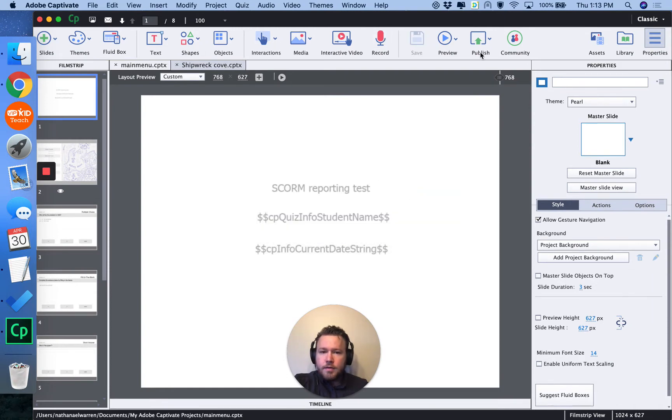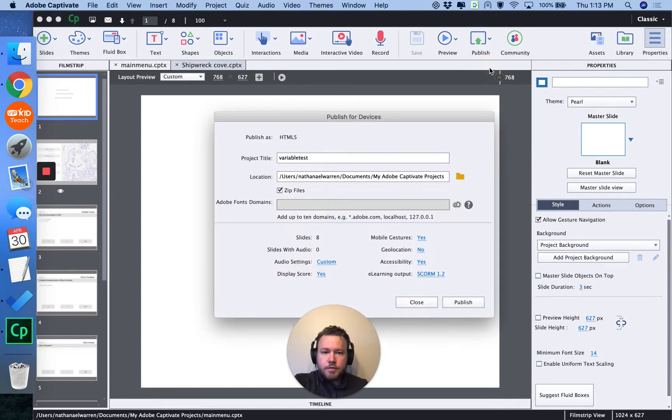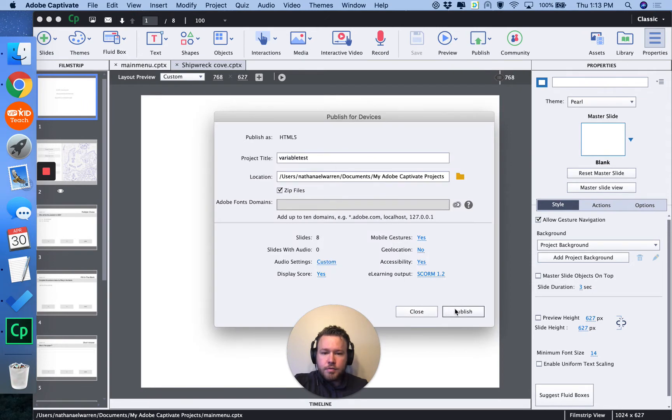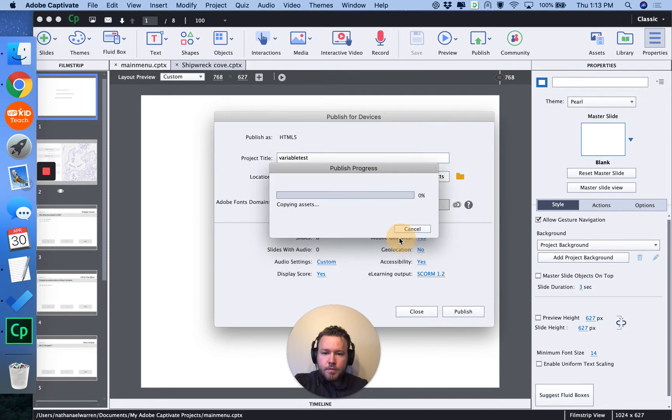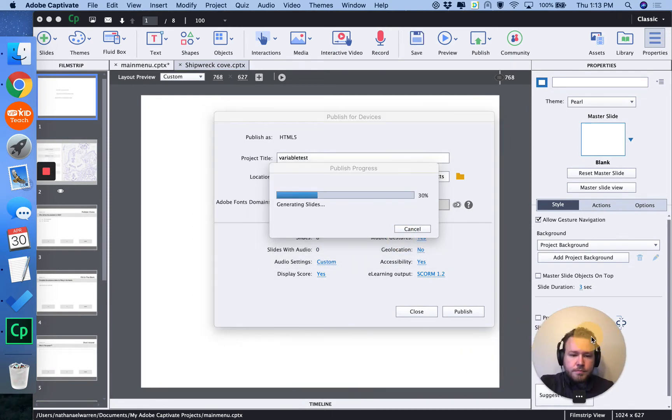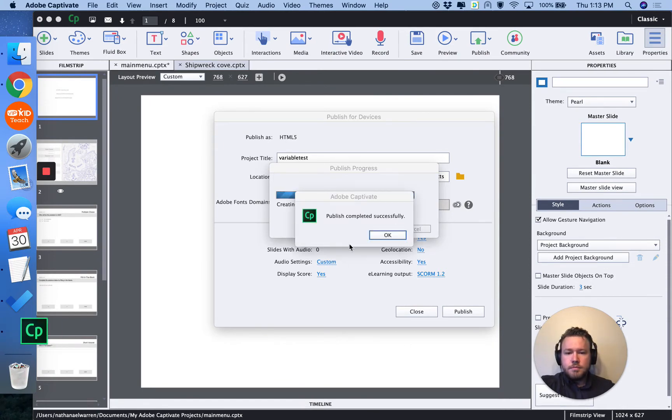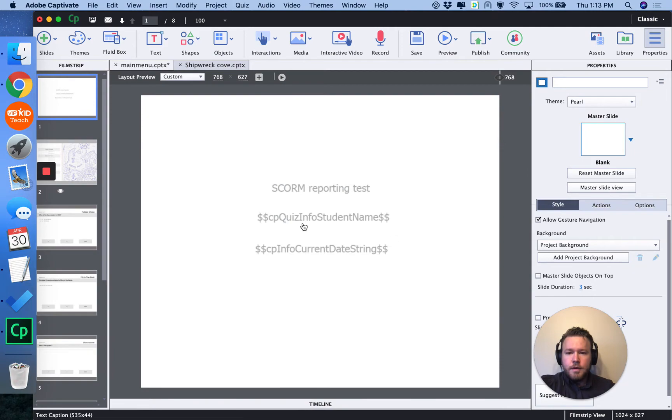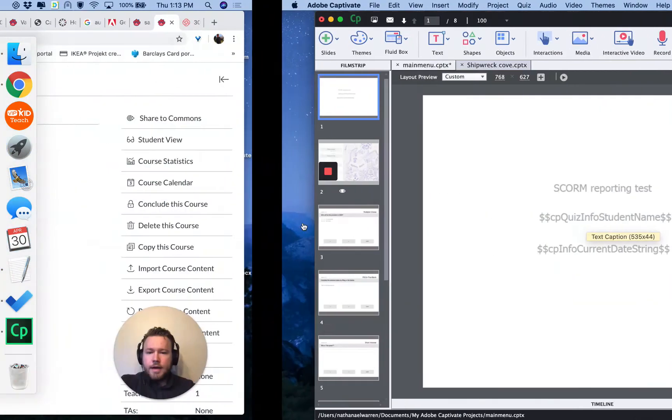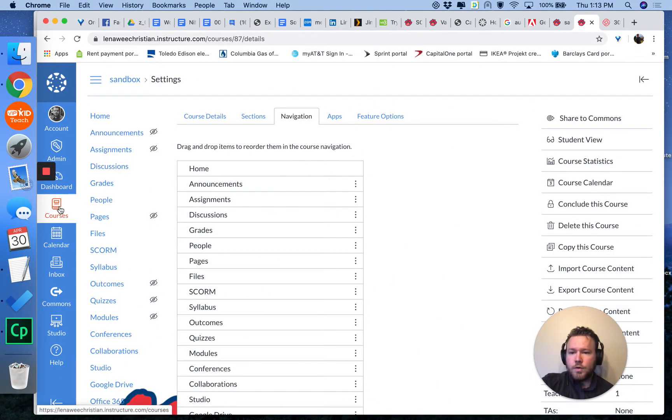And publish the project for devices, HTML5 format. Replace the existing file. All right.